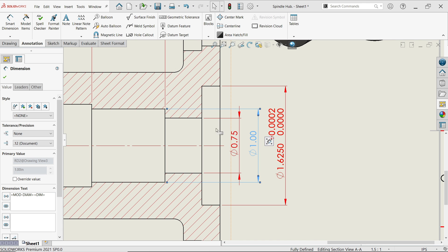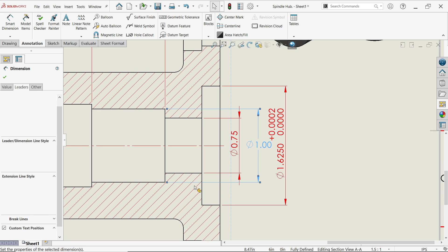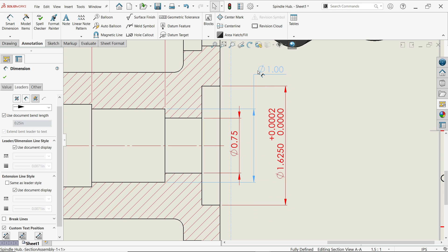If you don't have enough space, you can adjust the custom position — for example, I'm going to move it to the upper side, because it's difficult to see the dimension otherwise.